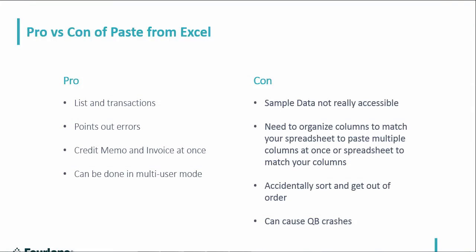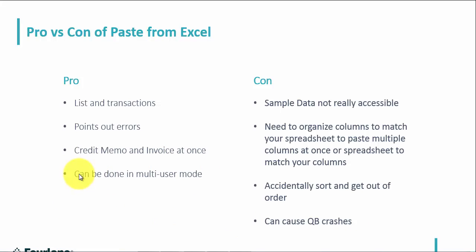So looking at the pros and cons from Paste from Excel. So pros, you can do lists and transactions inside of QuickBooks. It does give you an error log. So where it was red, it tells you what is wrong, and so that you can go in and fix it. It would also tell you, if you did decide to import, it would leave you with just the ones that had errors. If I were importing a thousand customers, it would have left me with just the customers that had errors, so I could fix those and imported all the other ones so that they kind of get out of my way. You can import a credit memo and an invoice at the same time, and it can be done in multi-user mode, and along with the credit memo, you can also enter a vendor bill and vendor credit at the same time as well, and in multi-user mode.